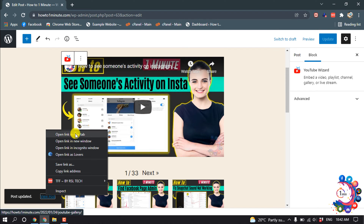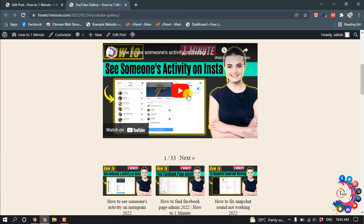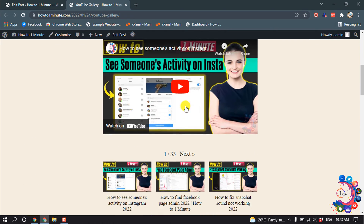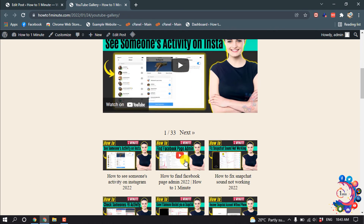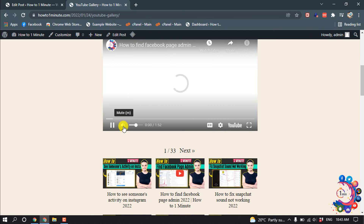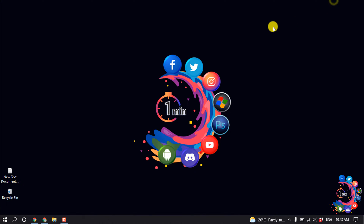Now if I view my post, you can see my YouTube video gallery has been created. If I click on any video, you can see it plays. That's it for now — if you found this video helpful, make sure to subscribe to 'How to One Minute'. Thanks for watching.